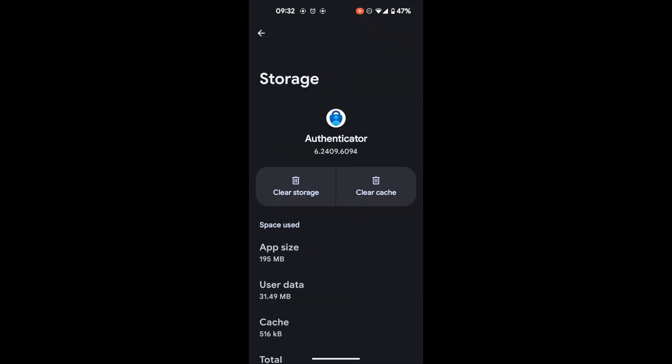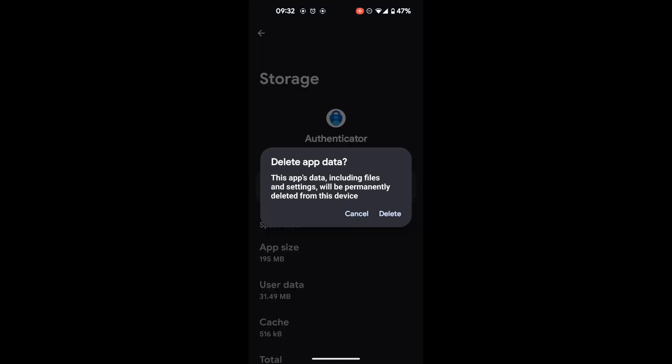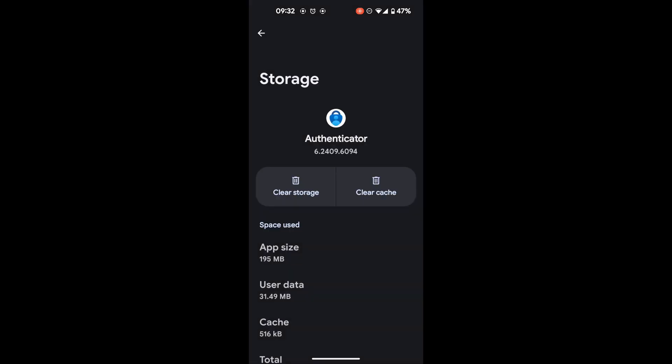Now we will be doing two things. We'll clear the storage first. And when we tap on the button, you can see that it says it will delete the app's data, such as settings, and delete it from this device. So you can click on delete and also clear the cache.